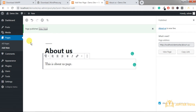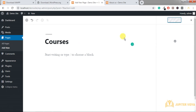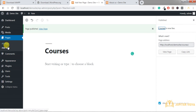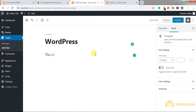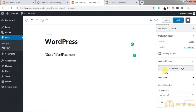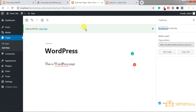Now let's create a sub-page. I'll add a sub-page called 'Courses' and publish it. Under Courses I'll create a WordPress page — add a new page called 'WordPress' and write some content. Go to the Document panel, then Page Attributes, and choose the parent page — in this case 'Courses'. Publish this page. When you view it, you'll see in the URL that it is nested under 'Courses'.